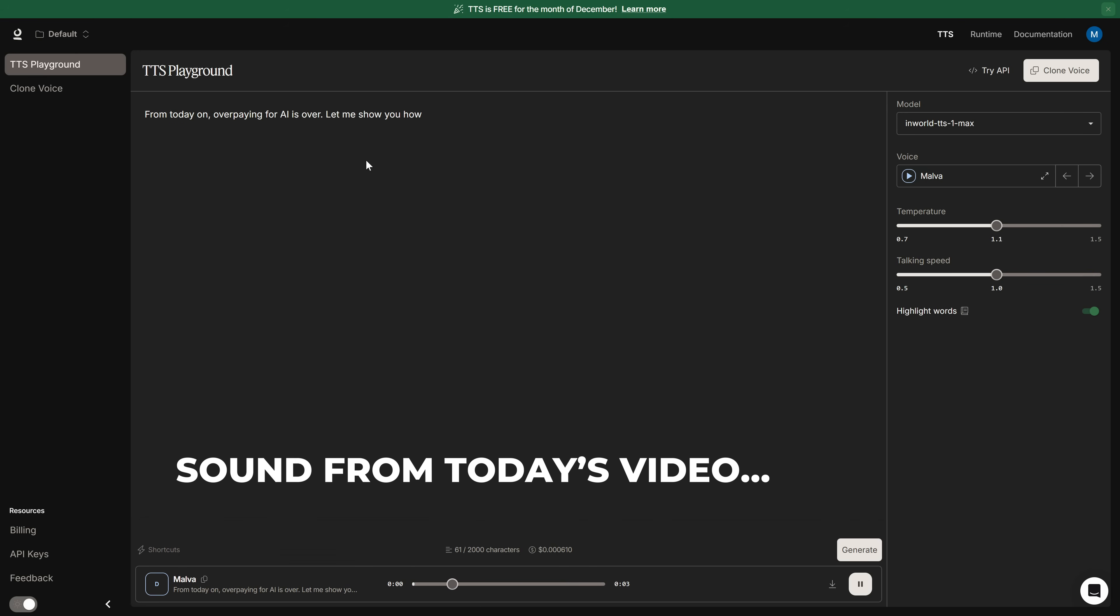Creating AI voices just changed forever. From today on, overpaying for AI is over. Let me show you how.